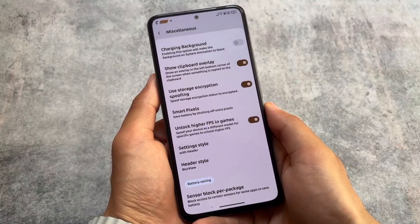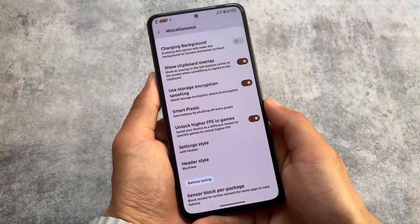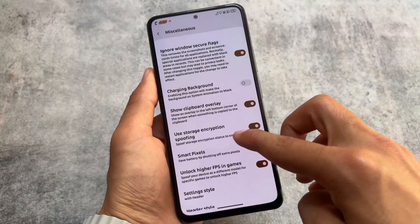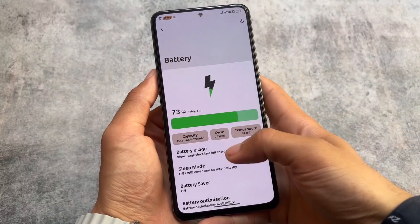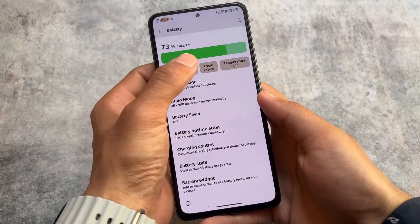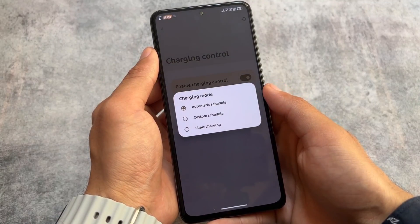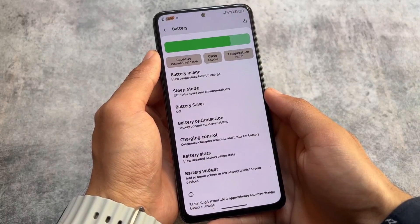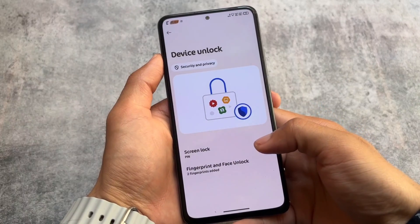In miscellaneous options, you have the settings header image toggle. There are also options related to window secure flags, spoofing options like higher FPS in games, and storage encryption spoofing. The battery section has a new menu UI showing capacity, cycle, and temperature, and charging control is also present. Almost every customization you would expect is available here.